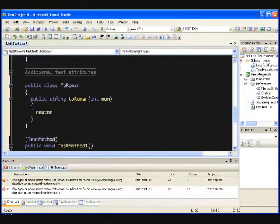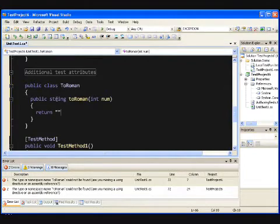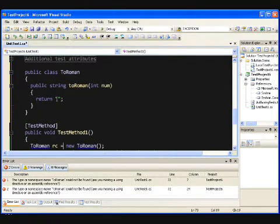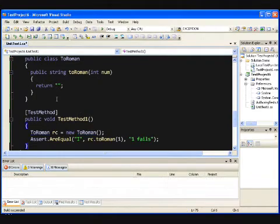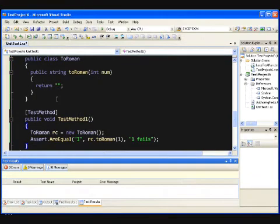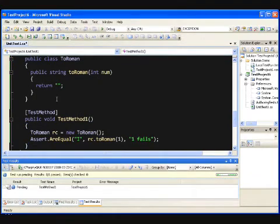The simplest thing we could possibly do in this instance is return an empty string. And if we were to press F5 now, the build will complete. The test will run.